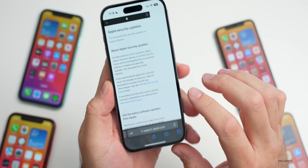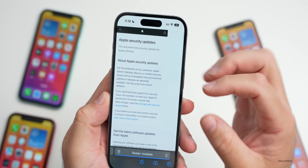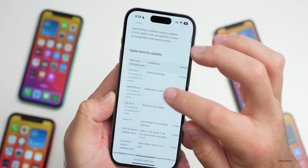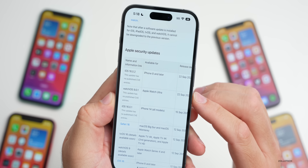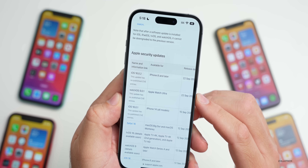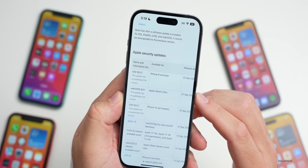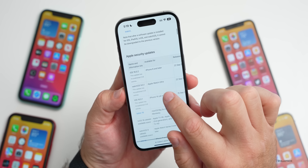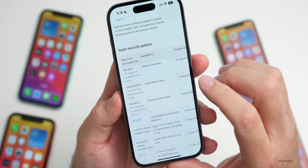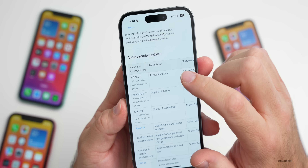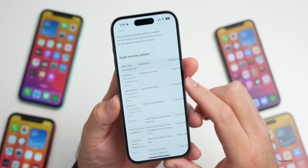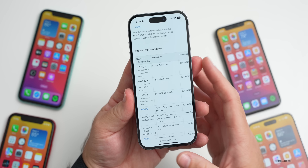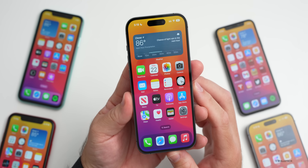Going into Safari to the Apple security updates page, we can see iOS 16.0.2 and watchOS 9.0.1 listed. It says this update has no published CVE entries, though they did mention it here for iPhone 8 and later. watchOS 9.0.1 appears to be Apple Watch Ultra only. There's nothing specific mentioned for security updates, but hopefully some things have been fixed.